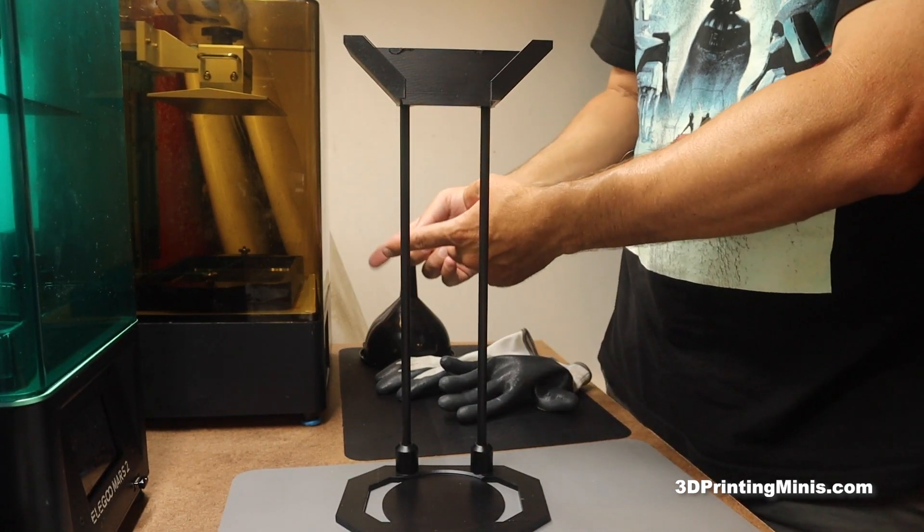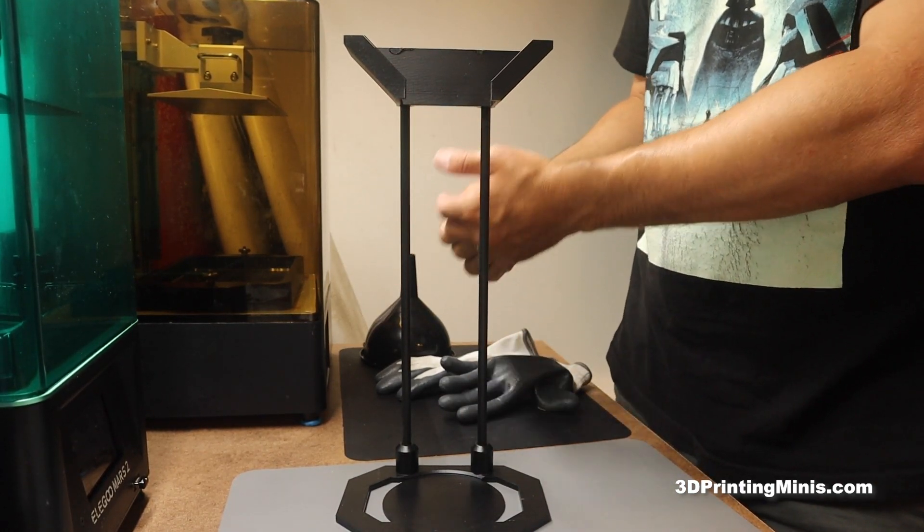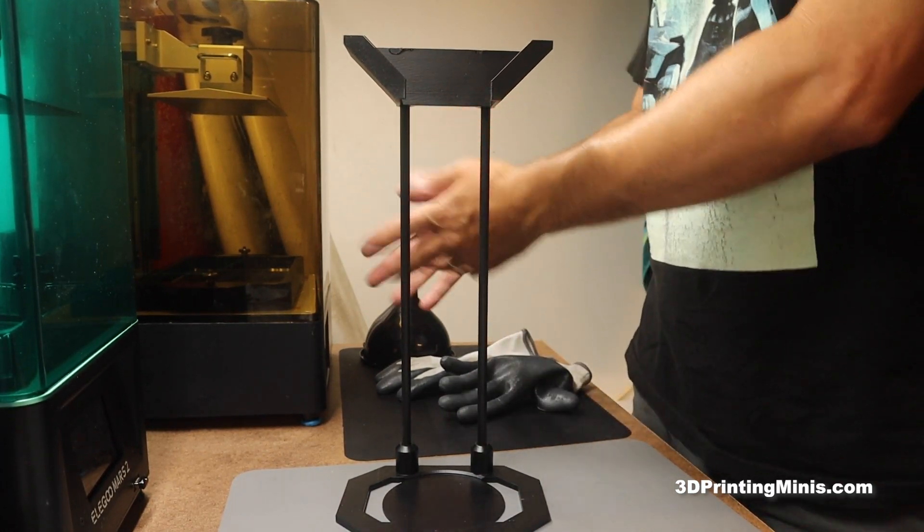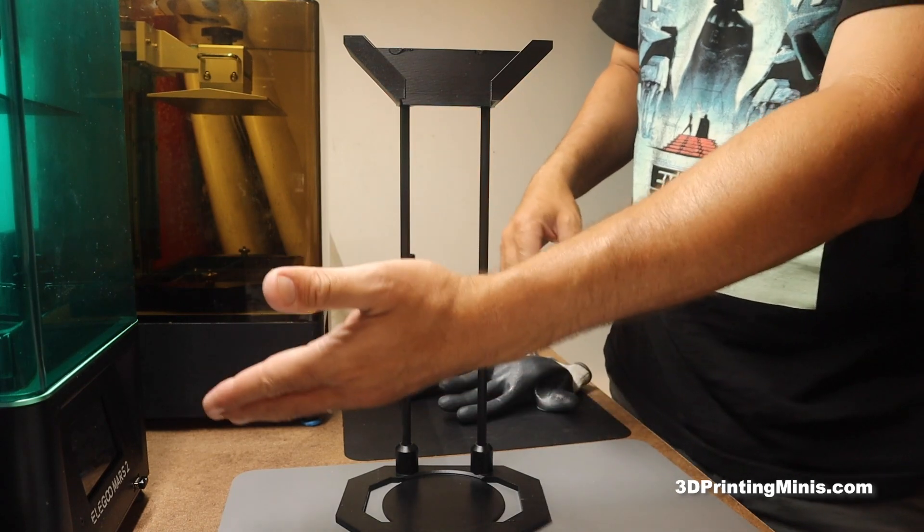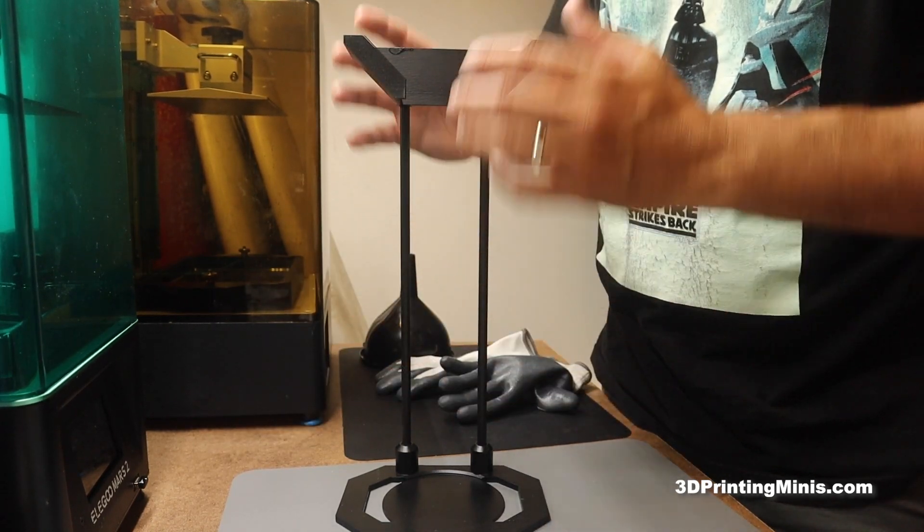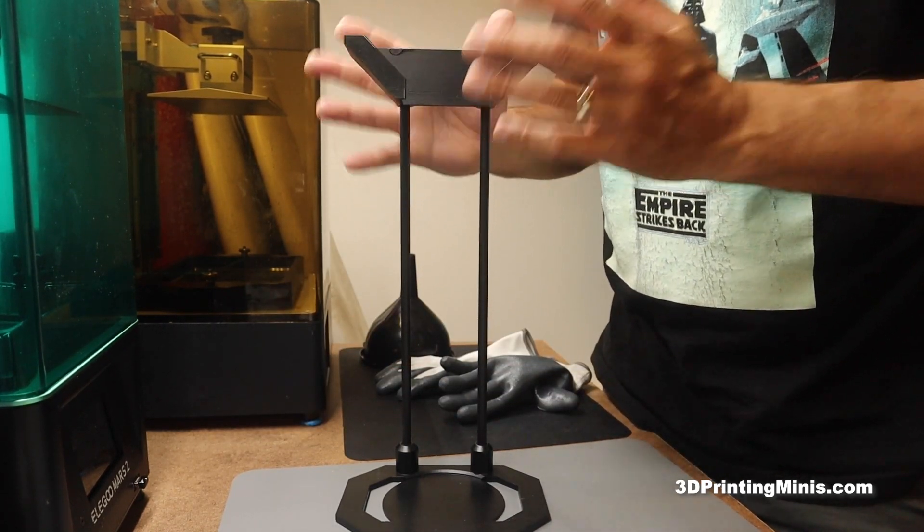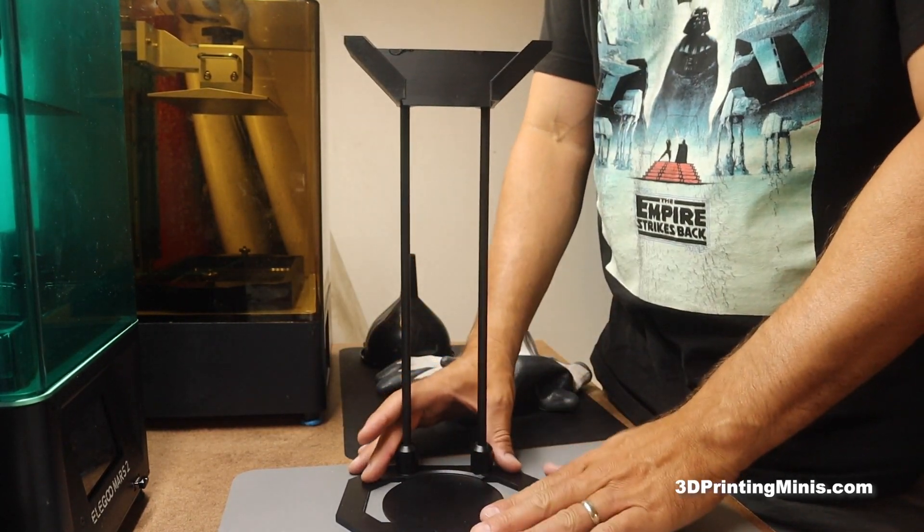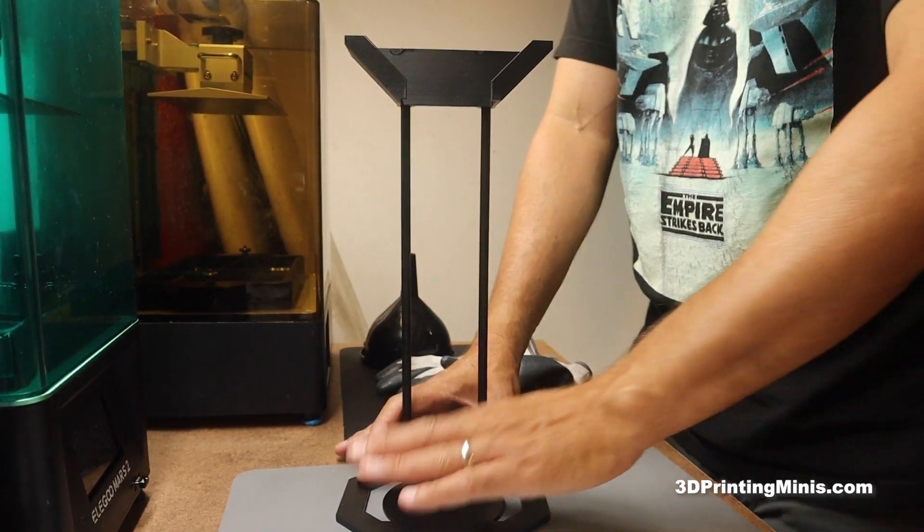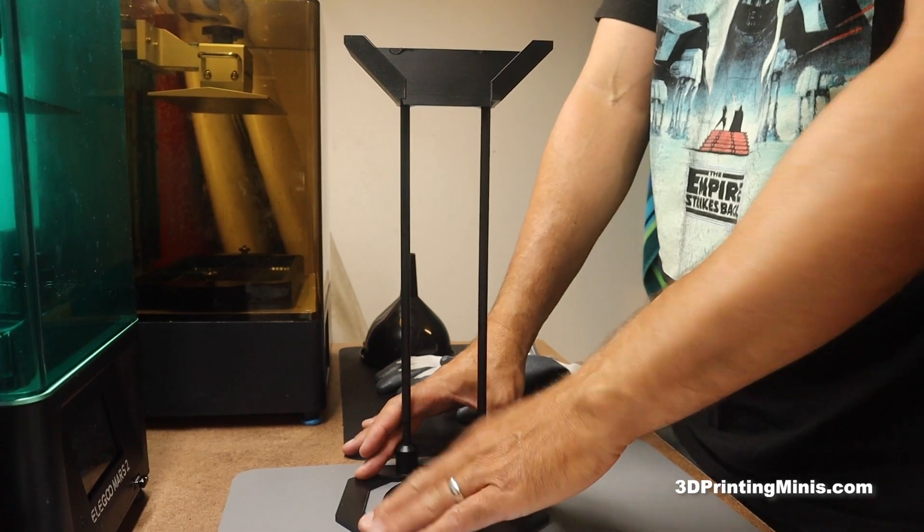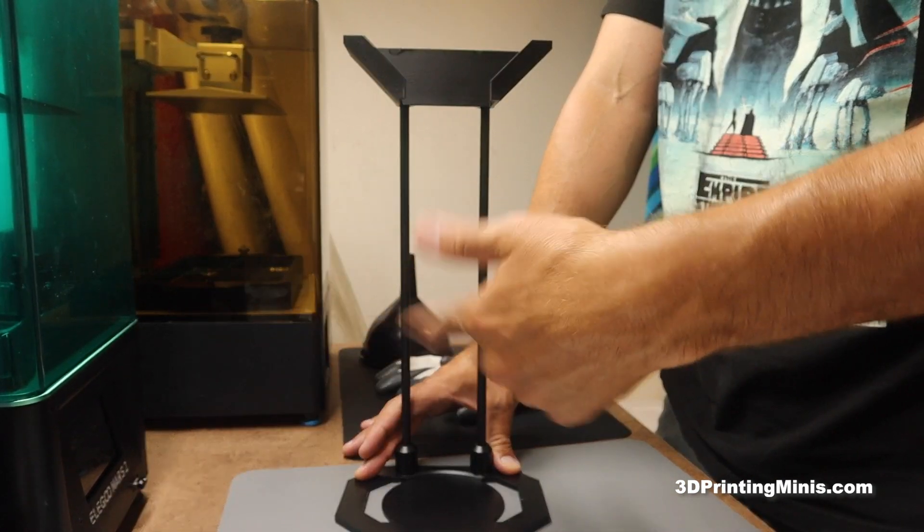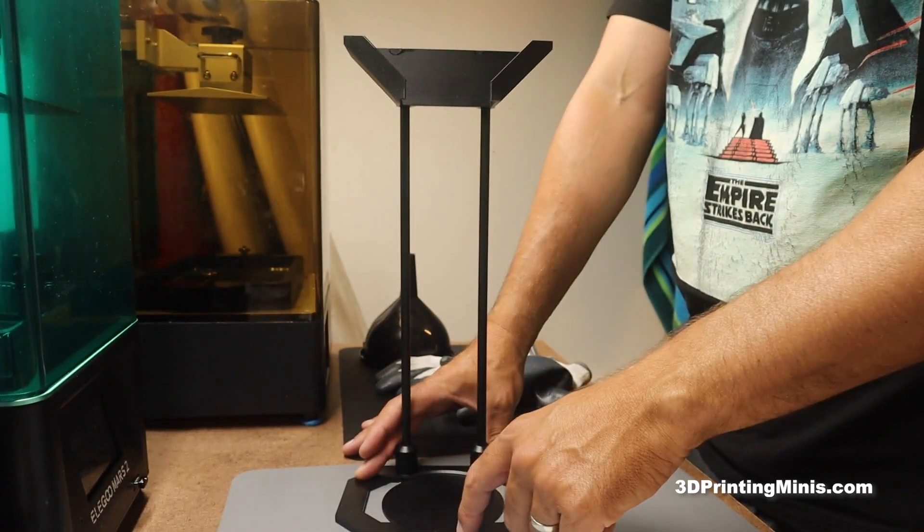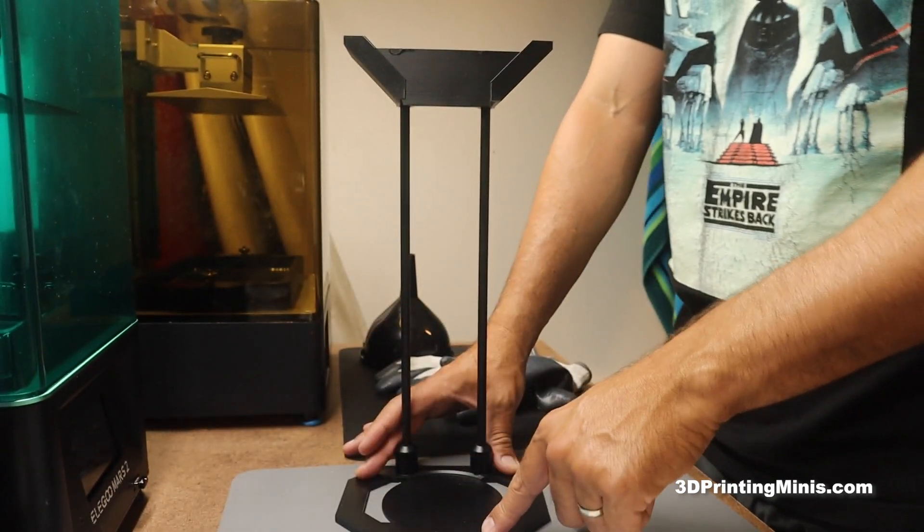I have a Phrozen Sonic Mighty 4K, which is a bigger vat, and then I have an Elegoo Mars 2, which is a smaller vat. So I made this stand off of Thingiverse, and the link to the file will be in the description for this video.